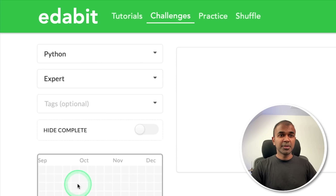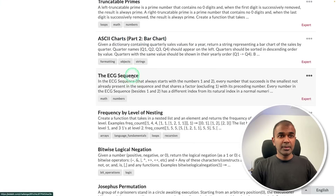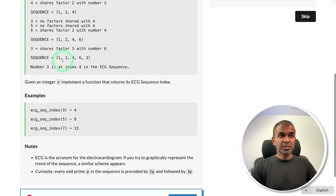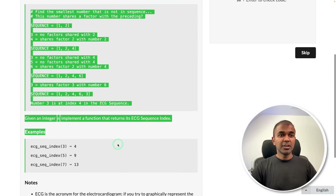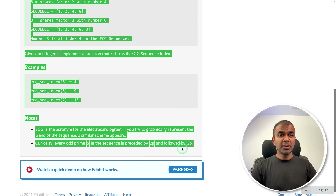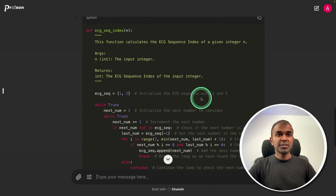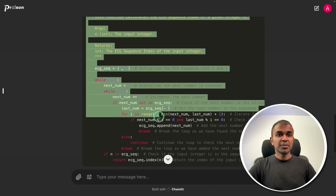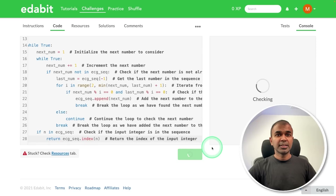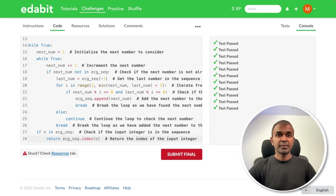Finally, Python expert level challenge: ECG sequence. Asking the model to create a function to generate an ECG sequence. It generates the answer. Copying it and testing it here. That is a pass. That is really good.